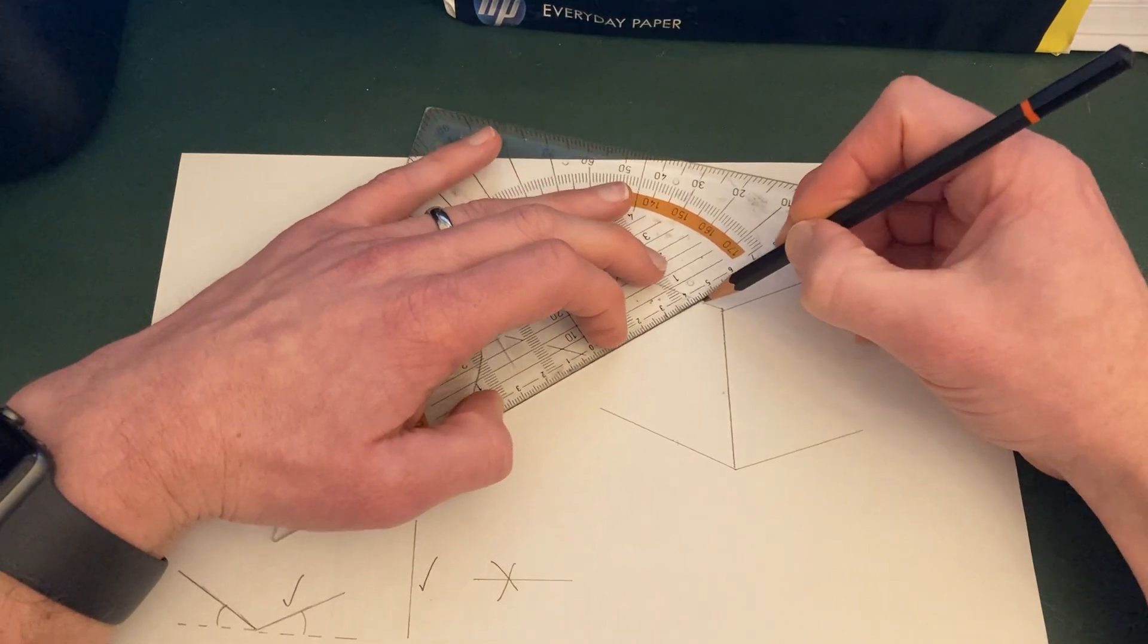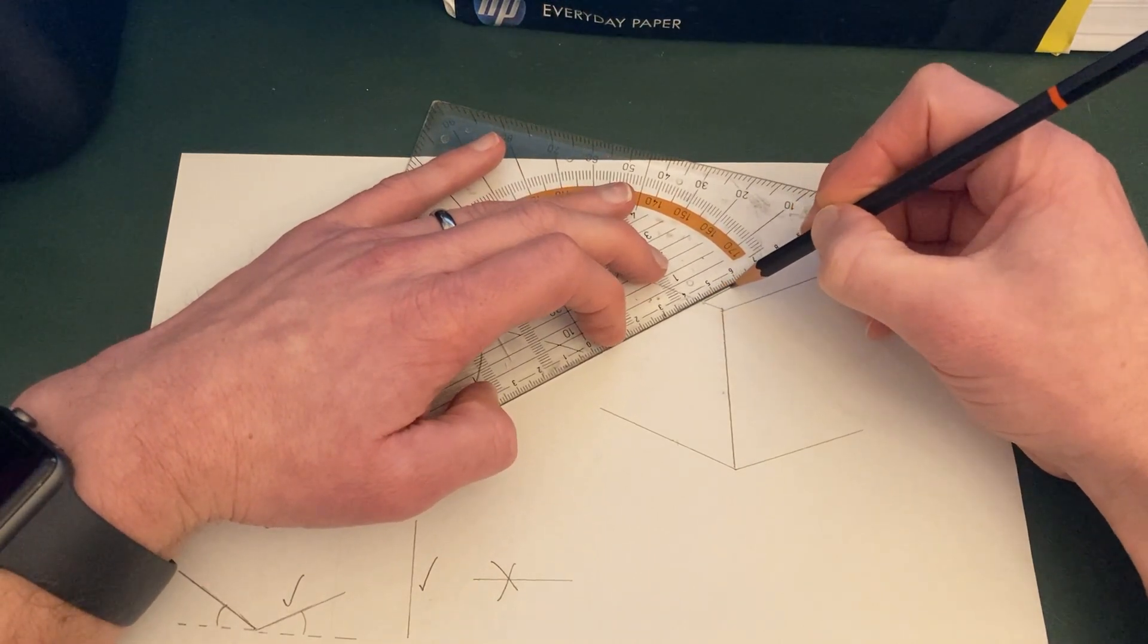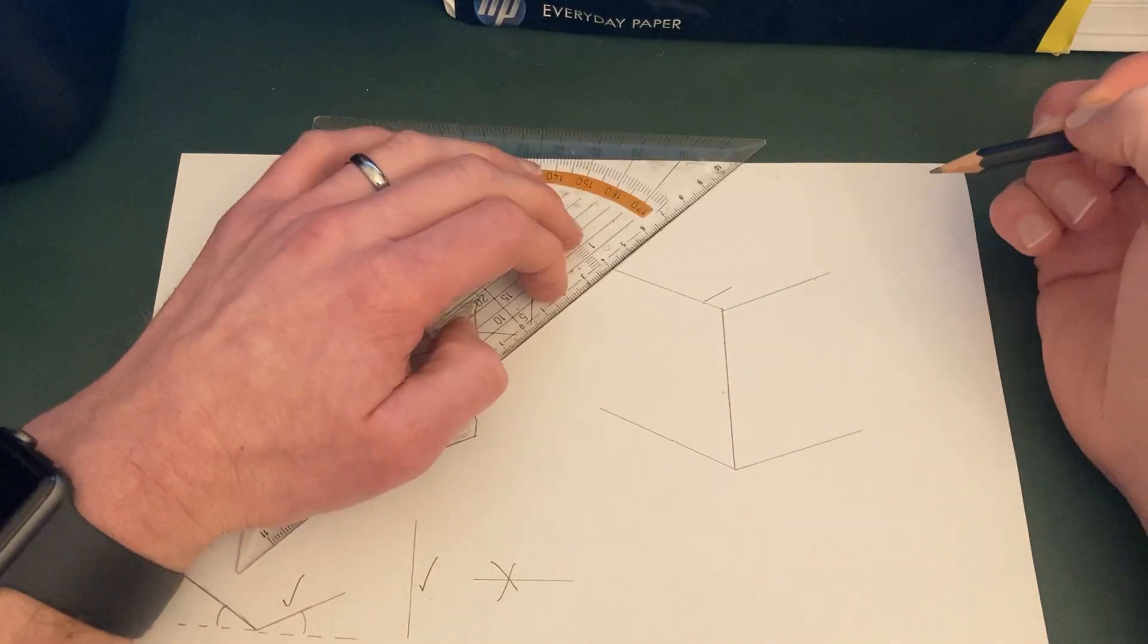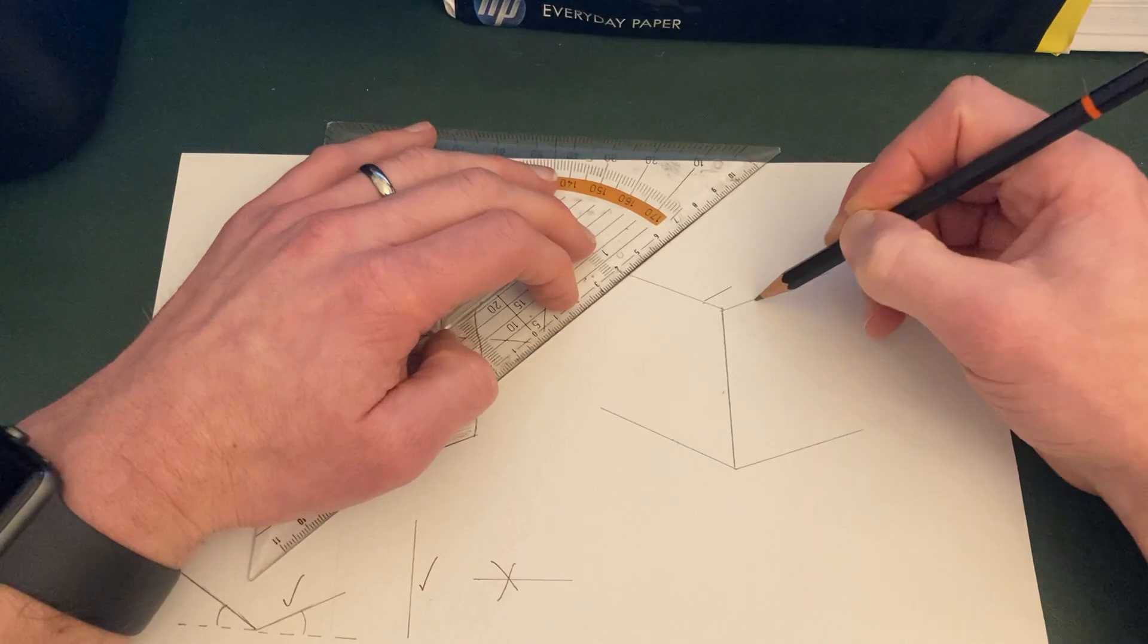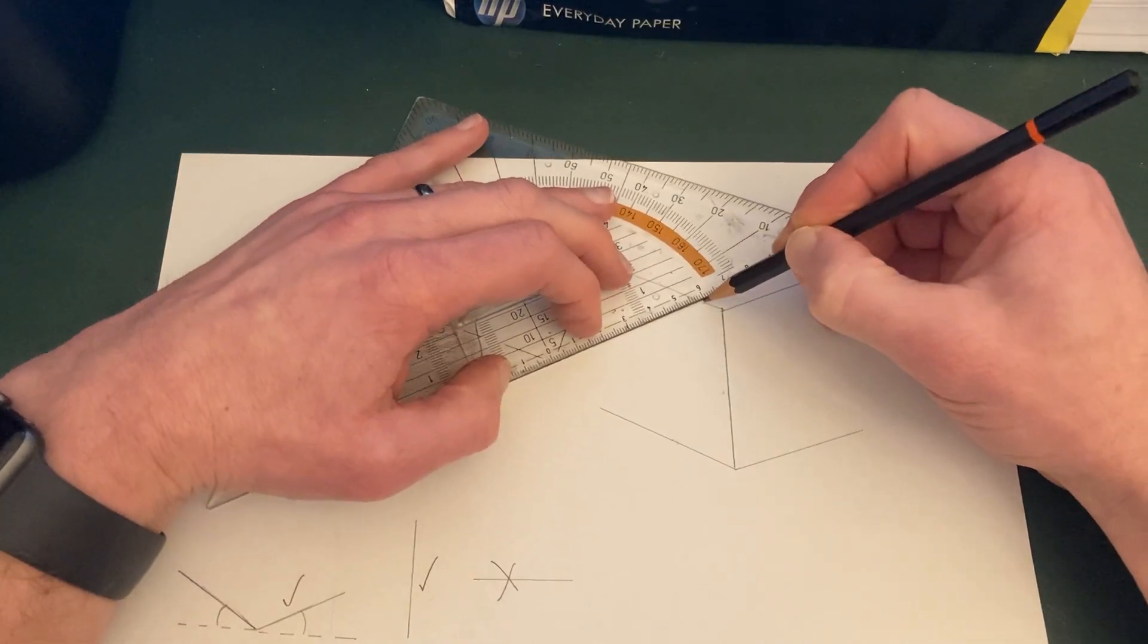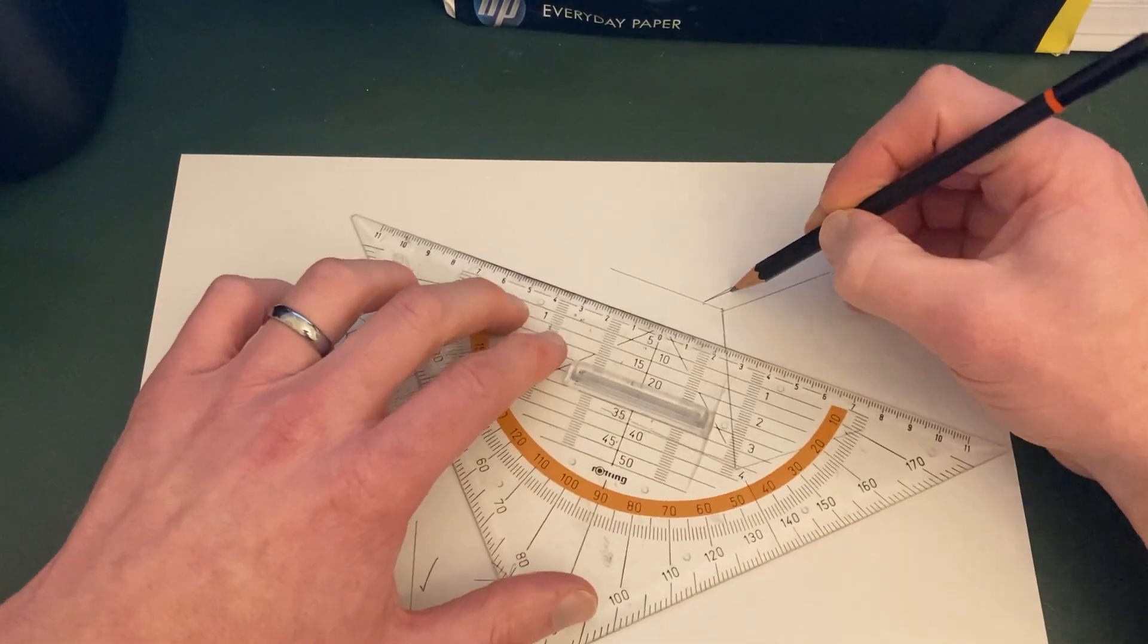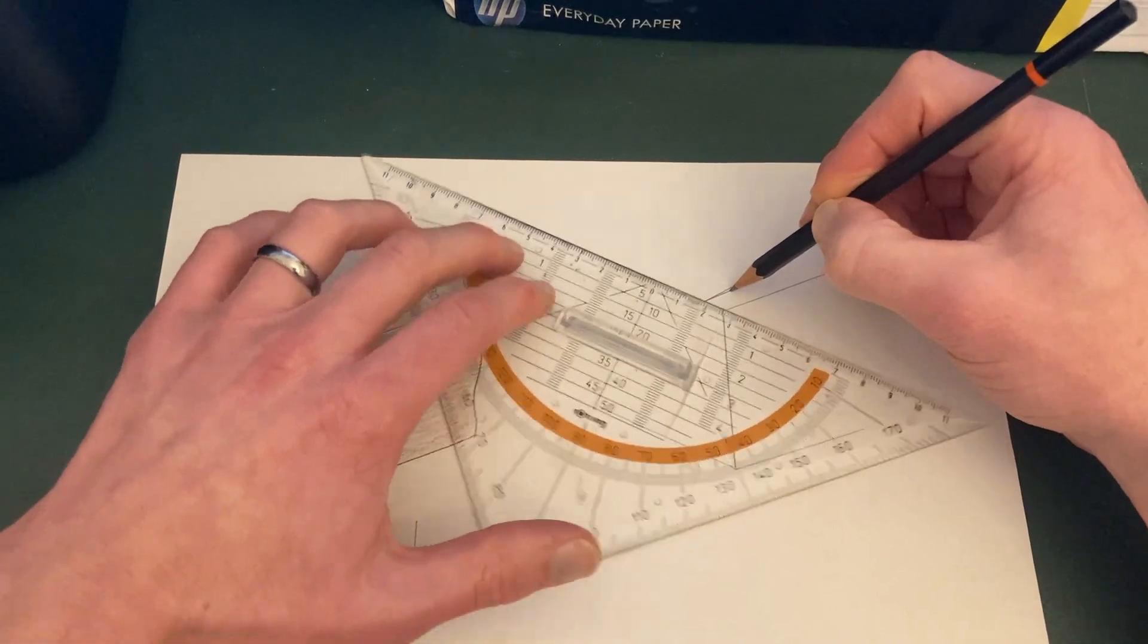another diagonal line, about one centimeter. So this should be parallel with that. Not quite right there. There you go. And then from that point,